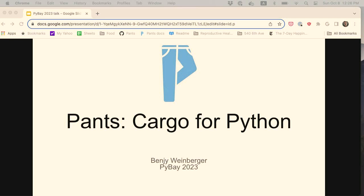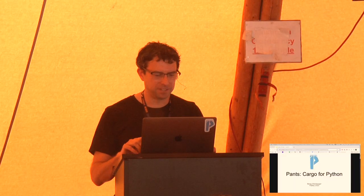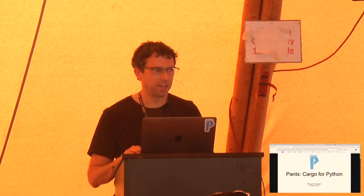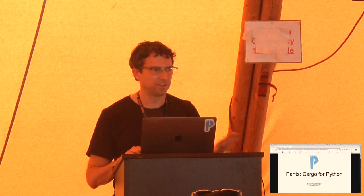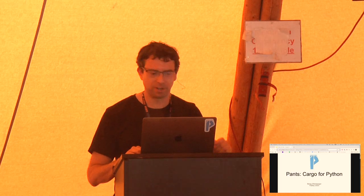I'd like to quickly thank the PyBay organizers and the staff, and I hope I speak on everyone's behalf when I say that we appreciate all of the effort that they put into organizing this.